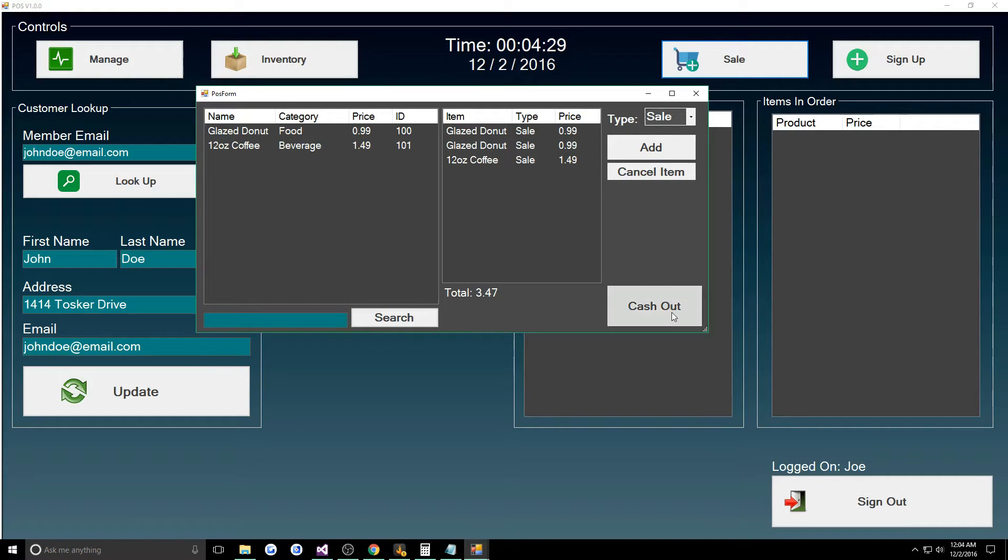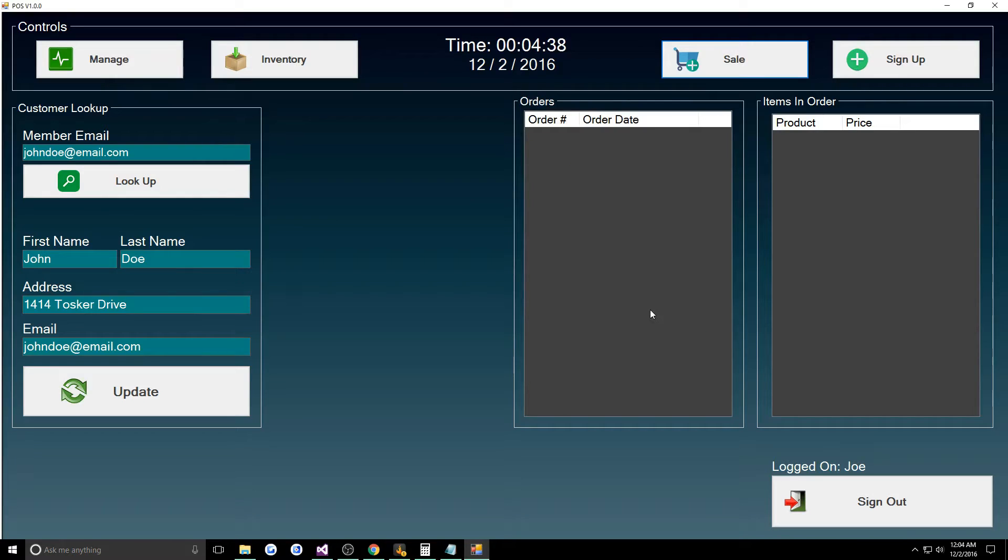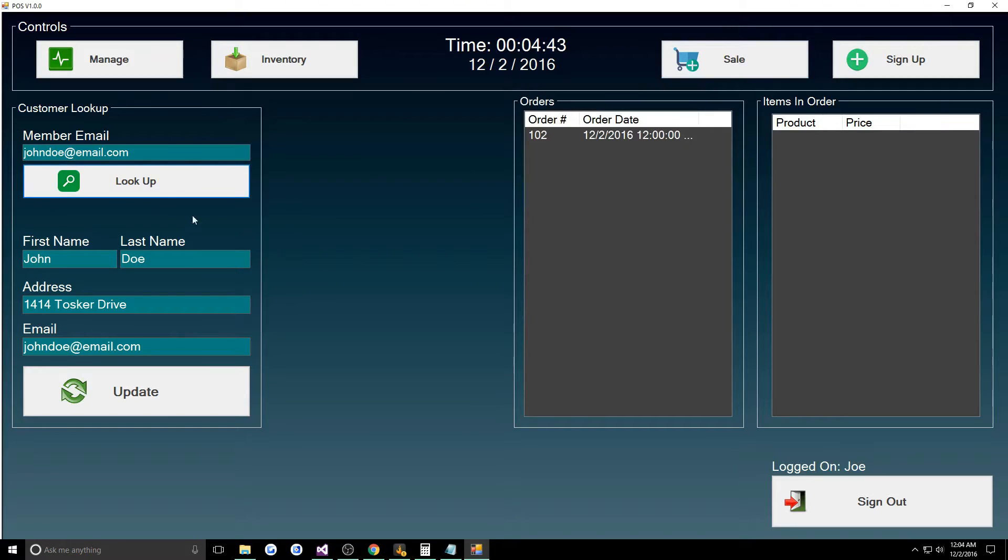I just do cash out. I didn't do like number punching or anything because it's just kind of simulating it, so it wasn't really necessary. You can do cash out and then it cashes them out, so essentially they paid for it.